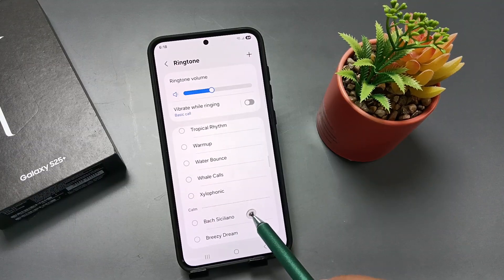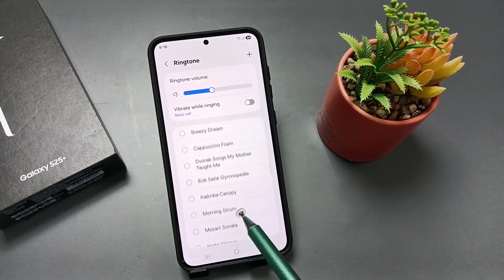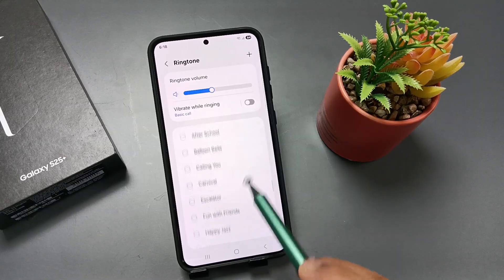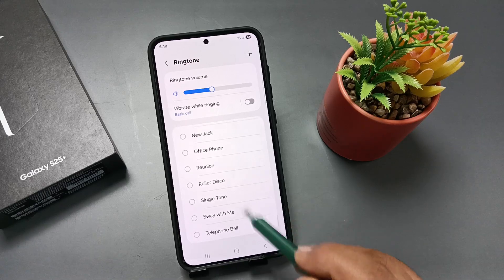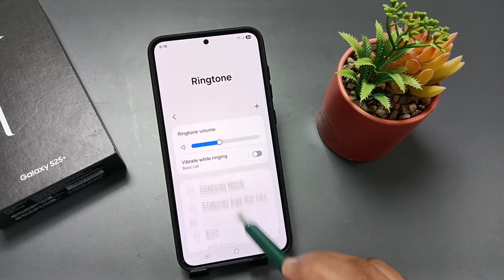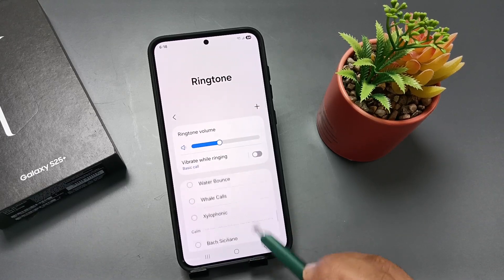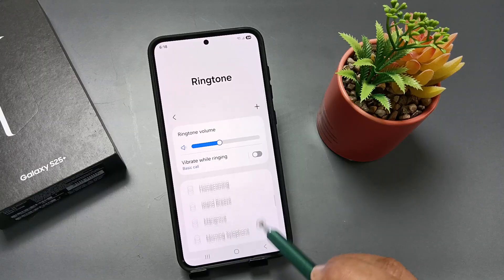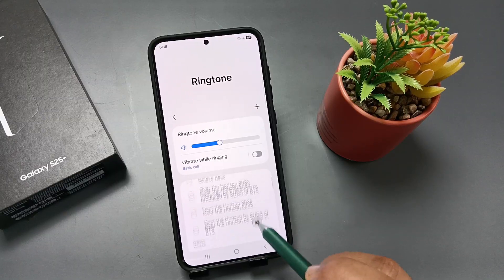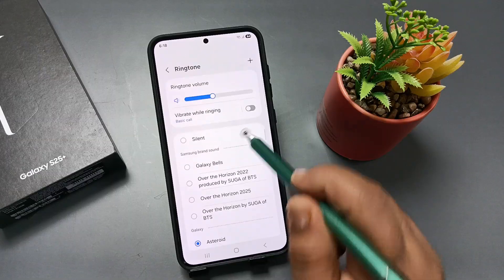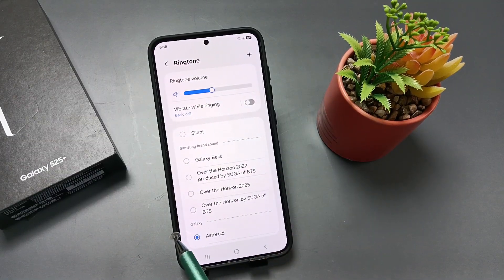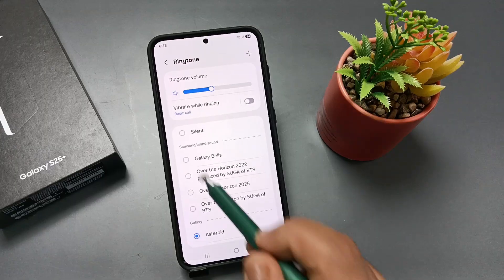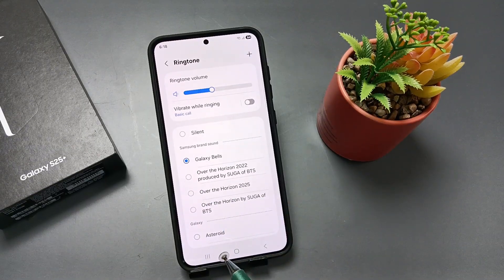Under Samsung Brand Sound you will get the ringtone Galaxy Bells. You can see there are sections like Retro and Fun. Under Samsung Brand Sound, just select Galaxy Bells — this is the Galaxy Bells ringtone.